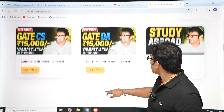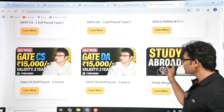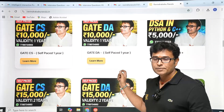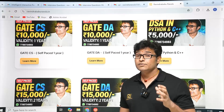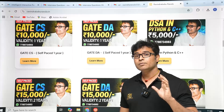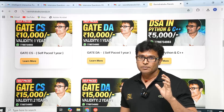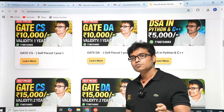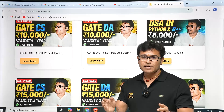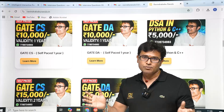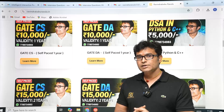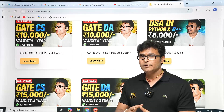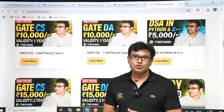If you are planning to study abroad, we also have a study abroad program. My WhatsApp number is on the website. We will help you right from getting a passport to obtaining a US visa — the entire process. There is also a DSA course for 5,000 rupees available in both Python and C++. Thank you so much.